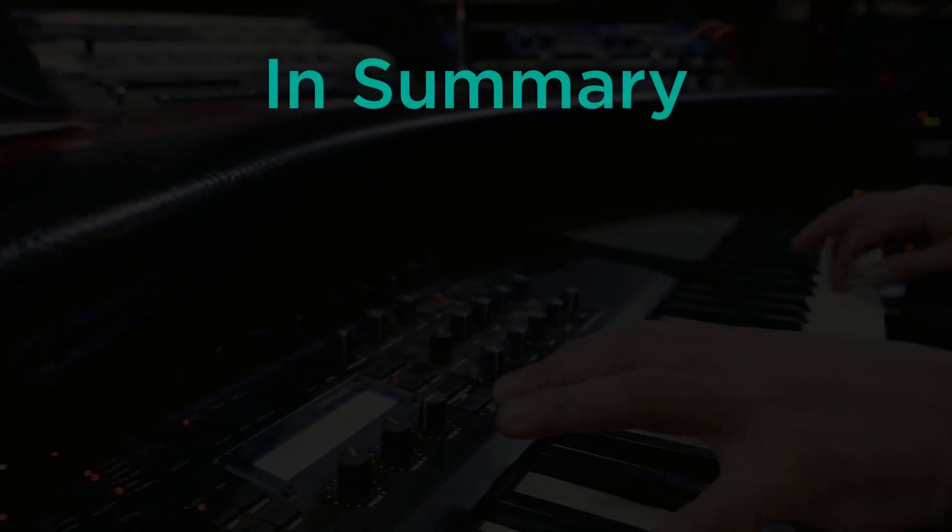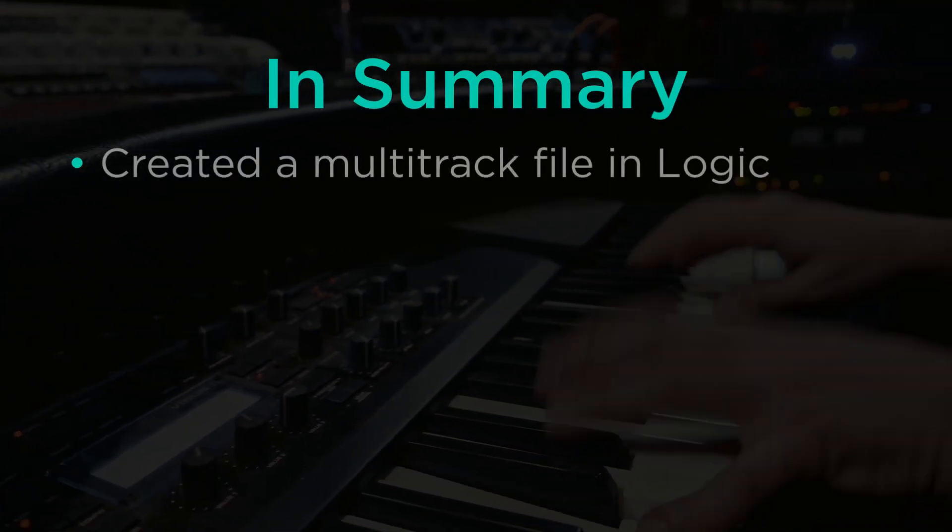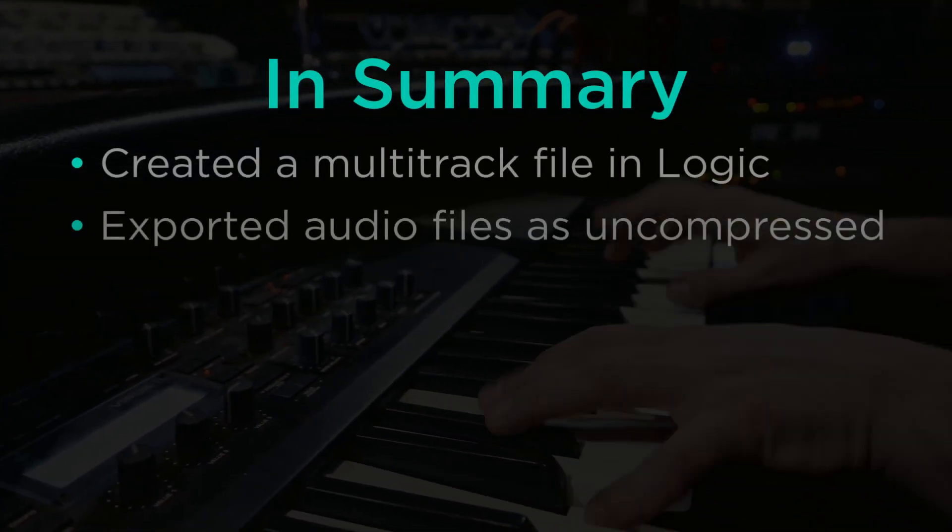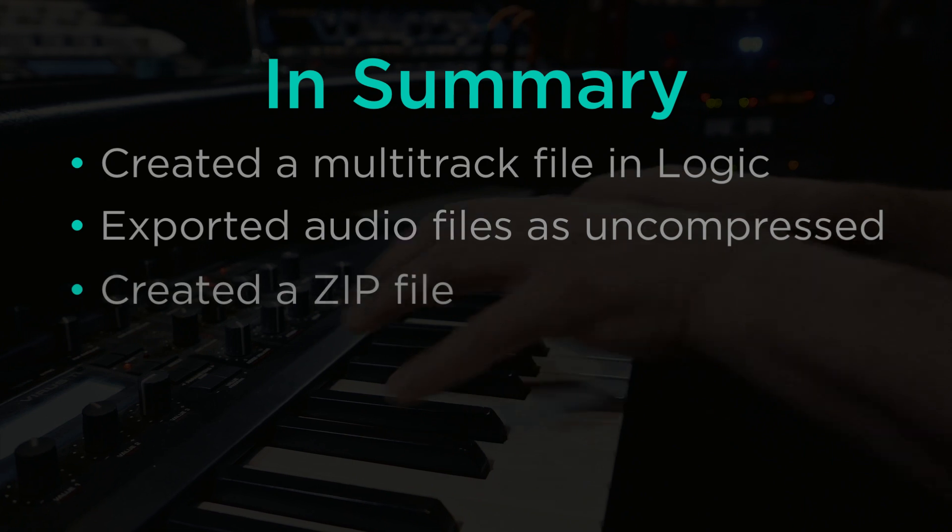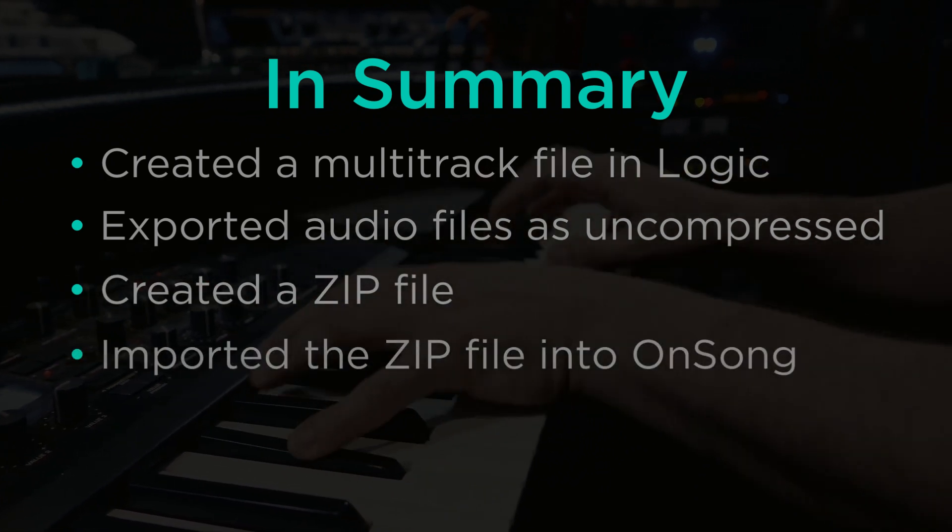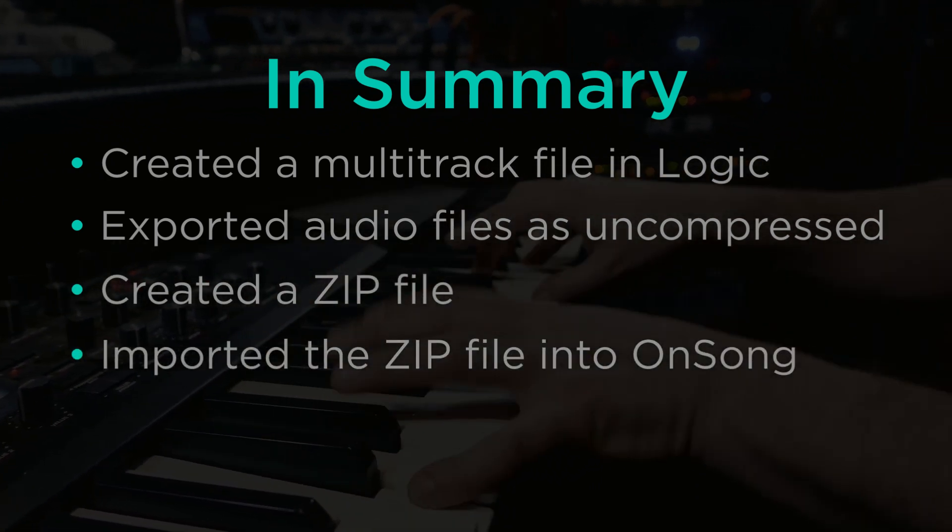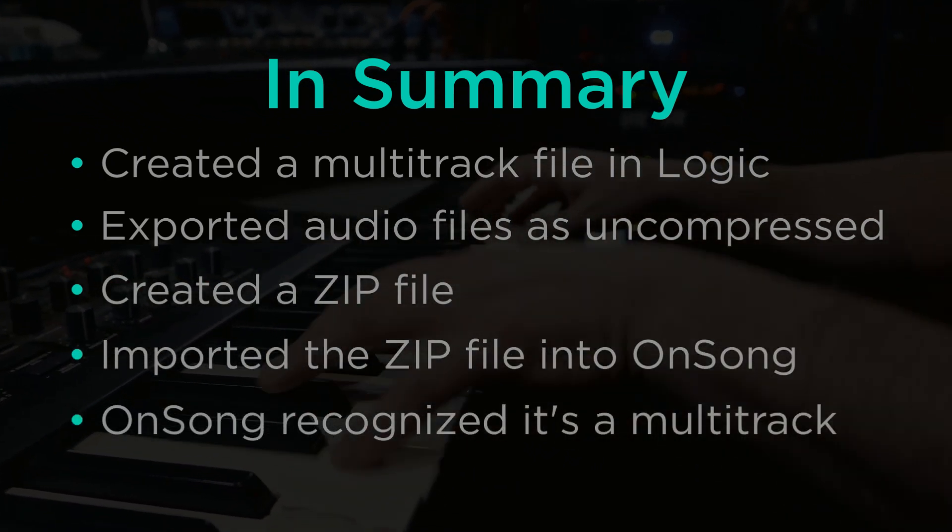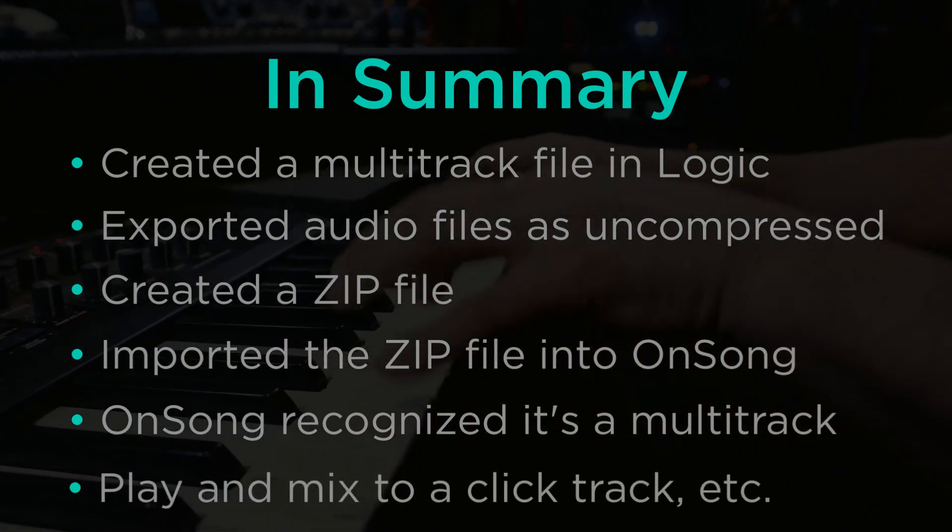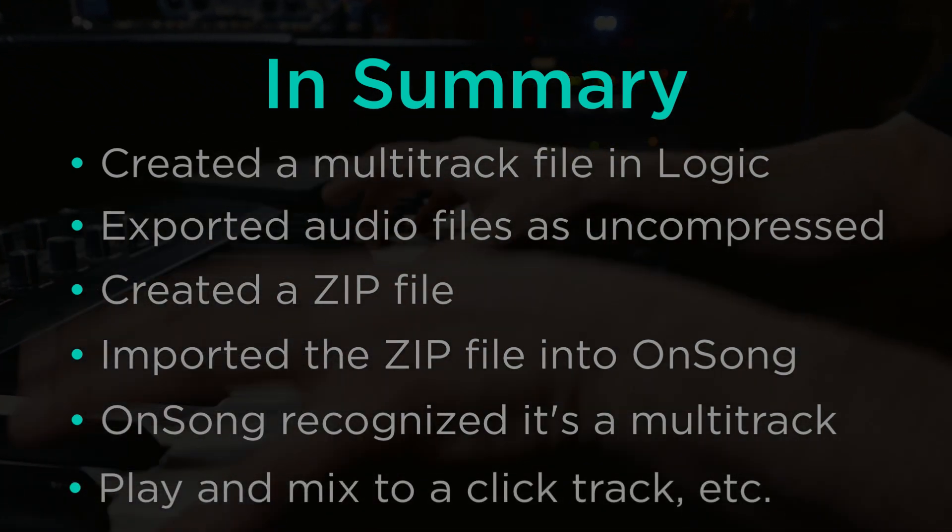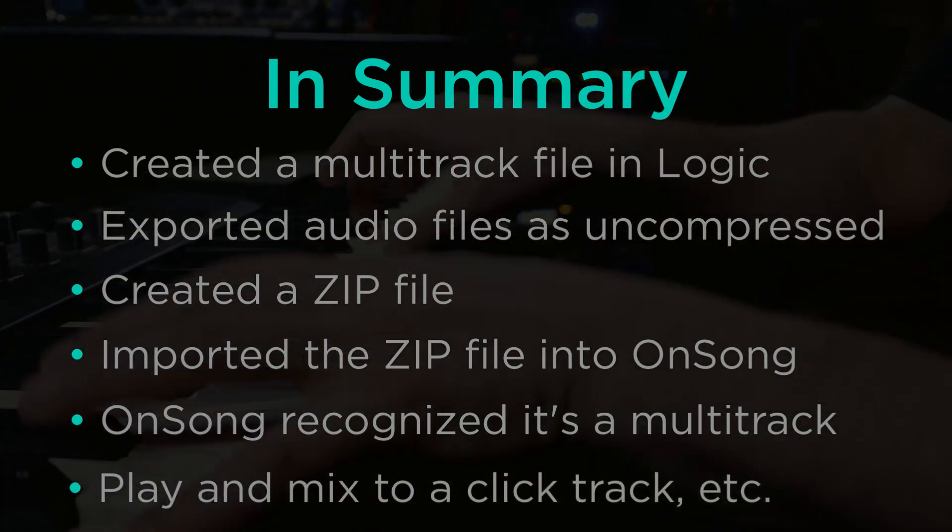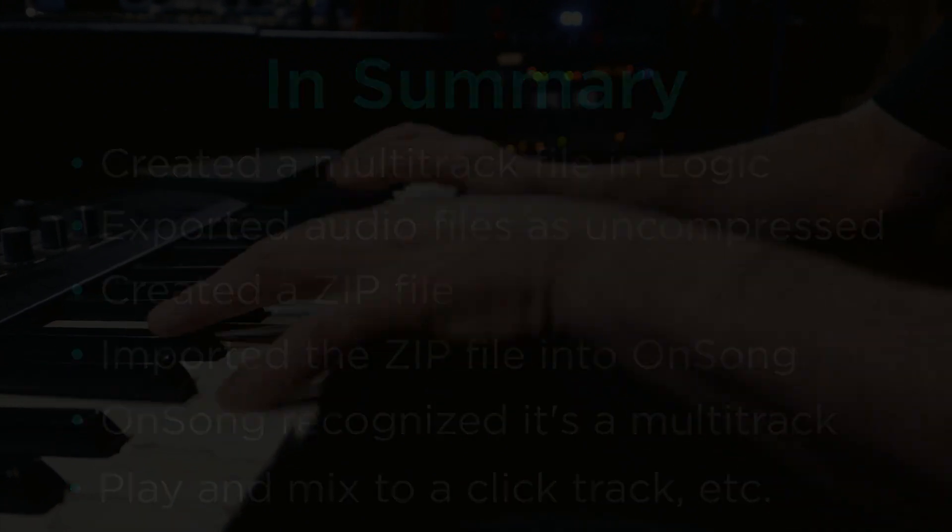And there we have it. We've just created a new multi-track file in Logic, exported the files, created a ZIP file, and then imported that into OnSong. OnSong recognized it's a multi-track and put it in my audio media library. And from there I can play it and I can also mix it and do all kinds of other things with that as well.